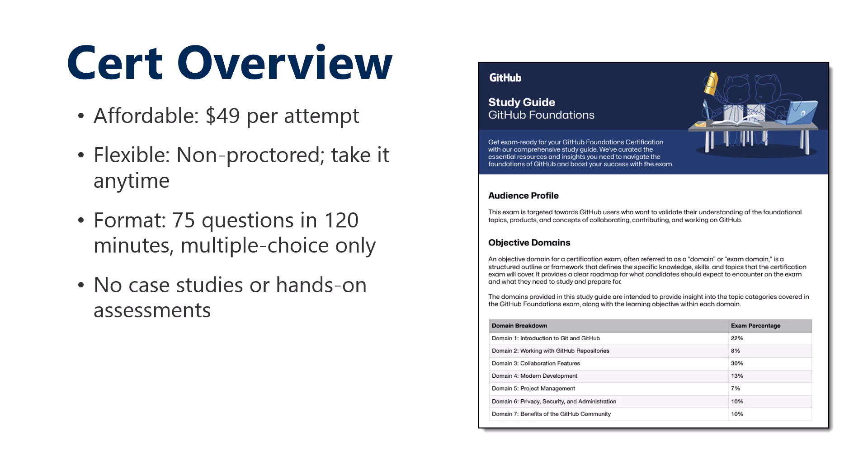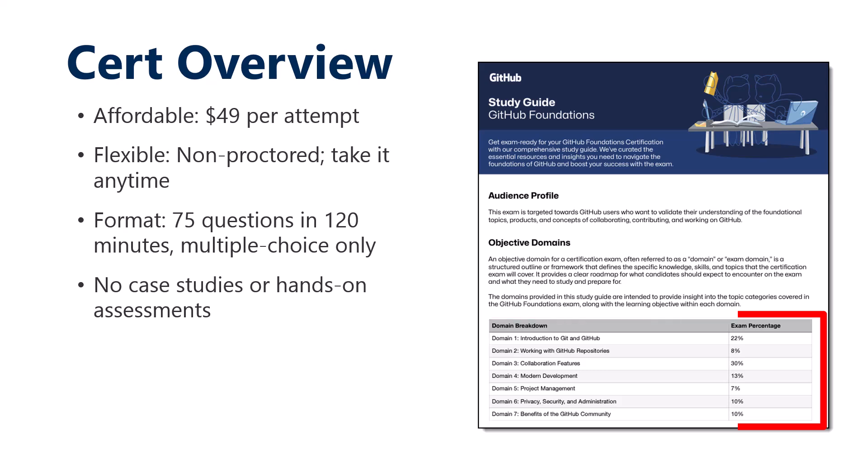You can see on the right a screen capture of the GitHub Foundation's PDF. Definitely study this. This is your source of authority. There are seven domains in the exam. 22% is Git and GitHub, obviously. But the Git might be a big surprise.